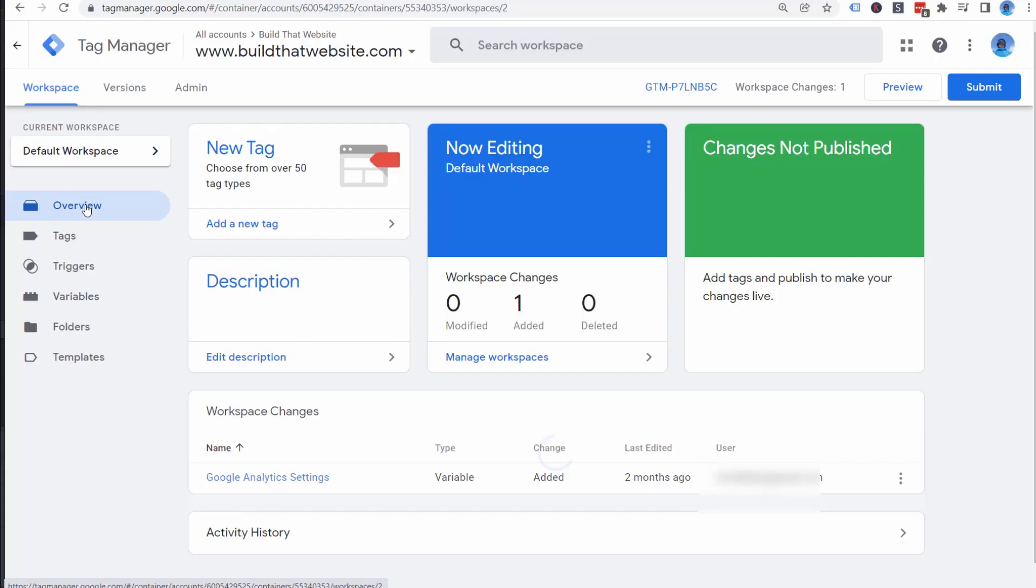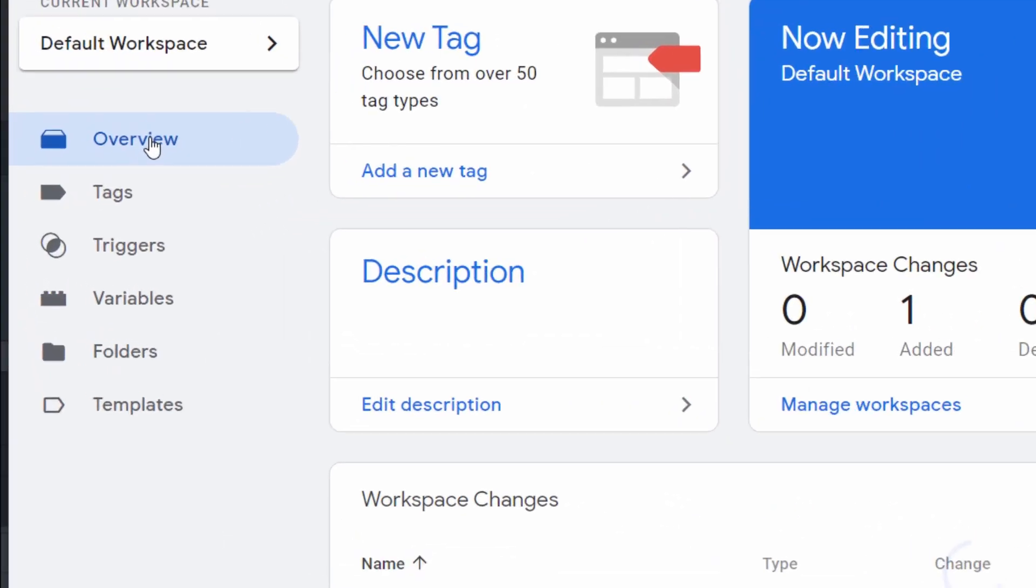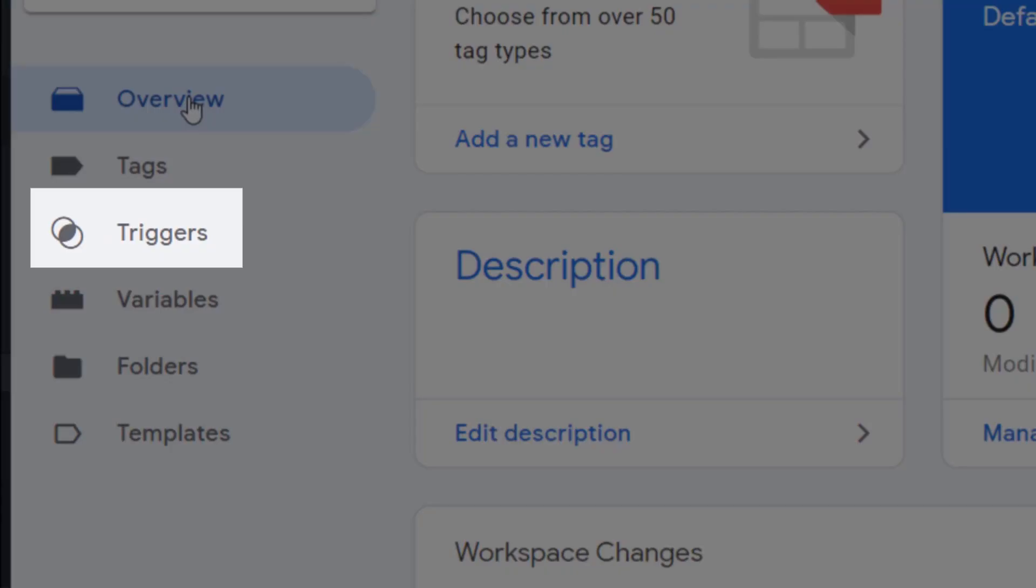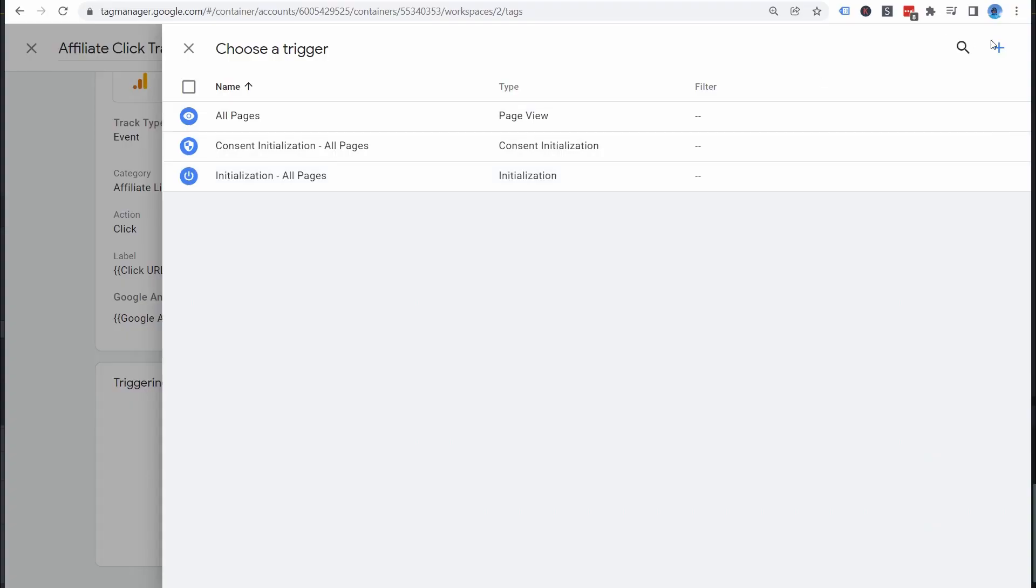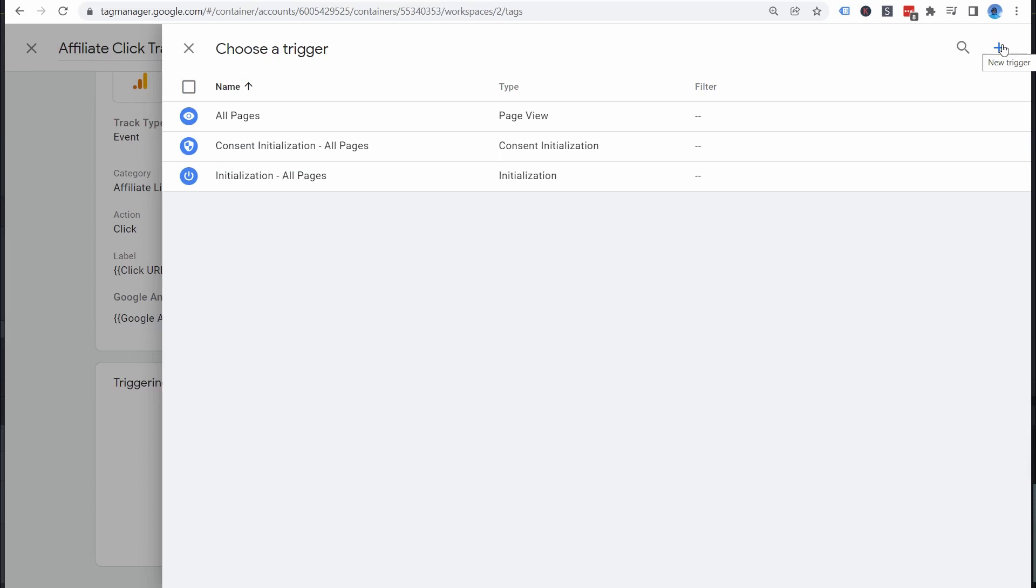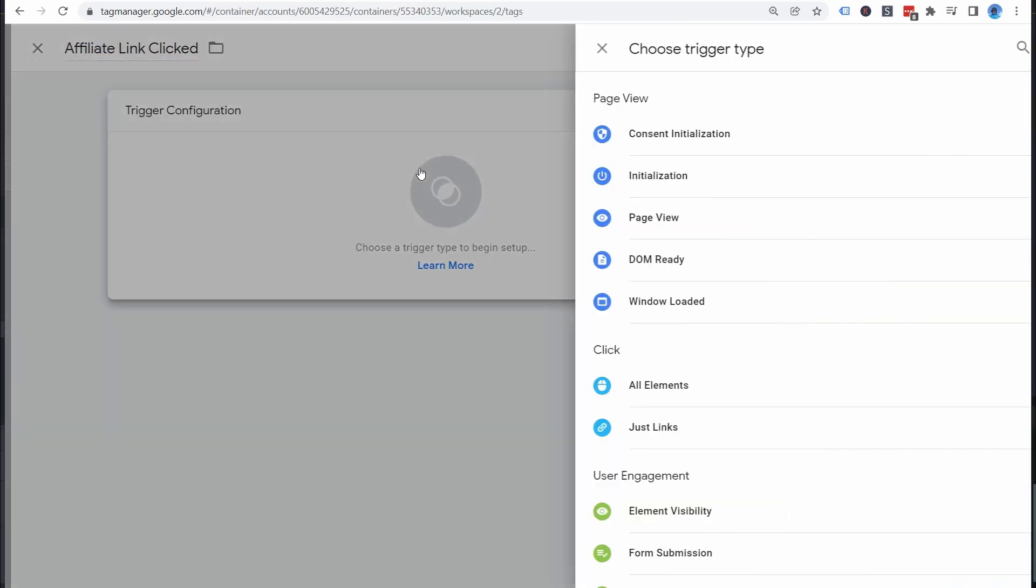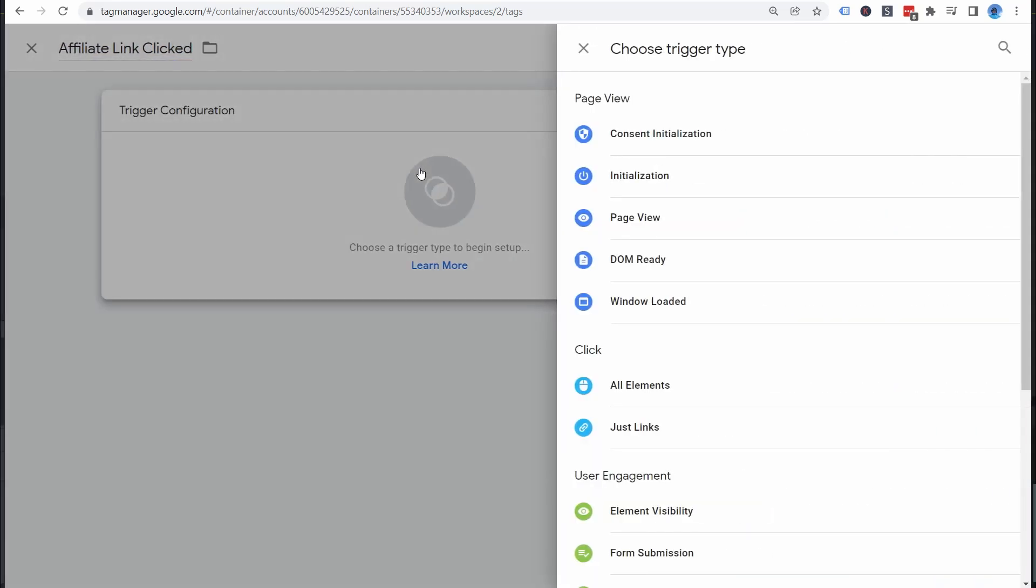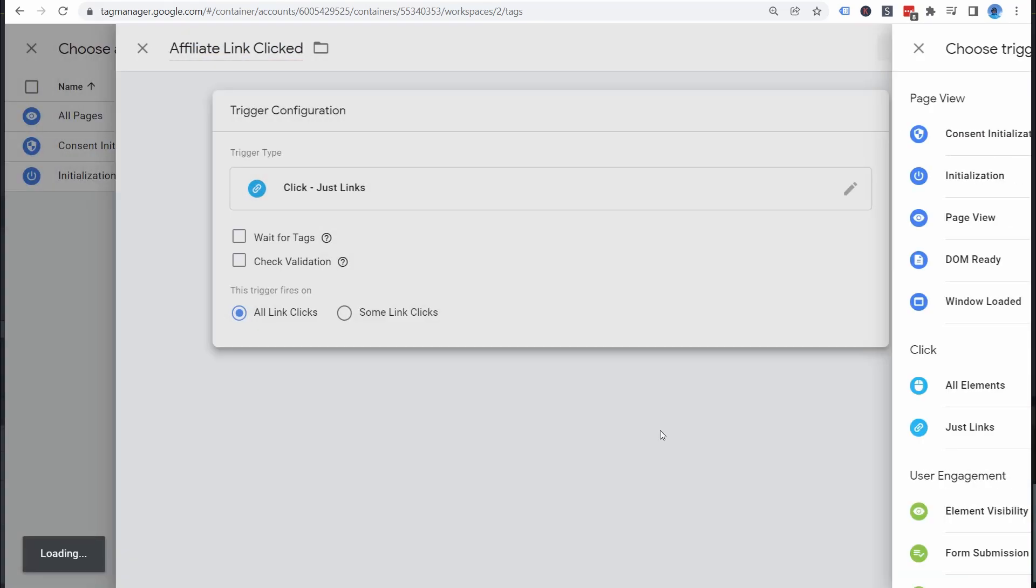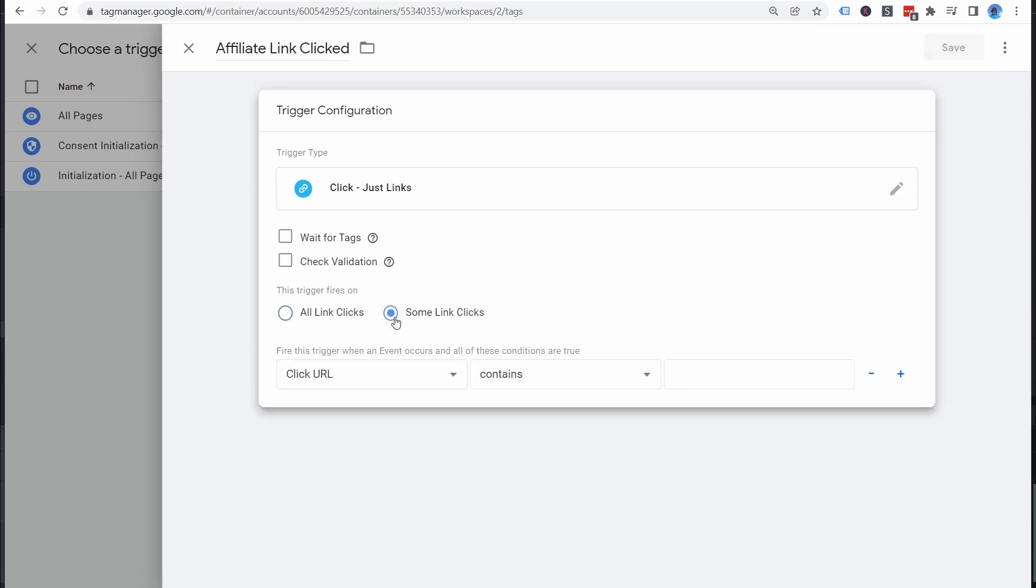Next, let's set up a trigger. This is the set of conditions that will trigger our click event. So go to Triggers. New, give it a descriptive name. Then click Trigger Configuration. Set the trigger type to just links. Then set it to fire on some link clicks. And we'll set this to fire when the click URL contains. And then enter the link prefix that you selected earlier when setting up your cloaking plugin. So mine would be slash go. And don't forget the forward slashes. And click Save.